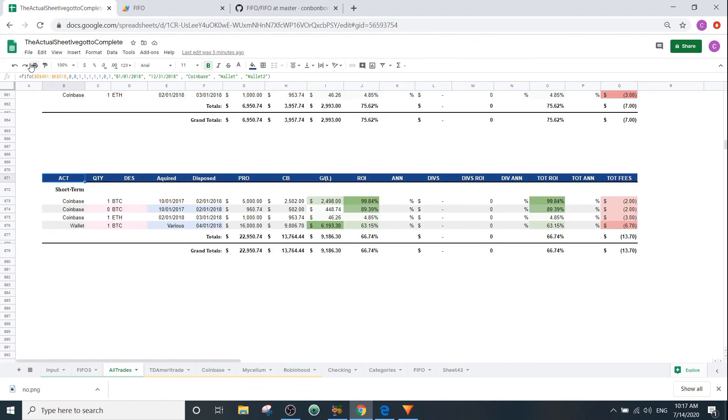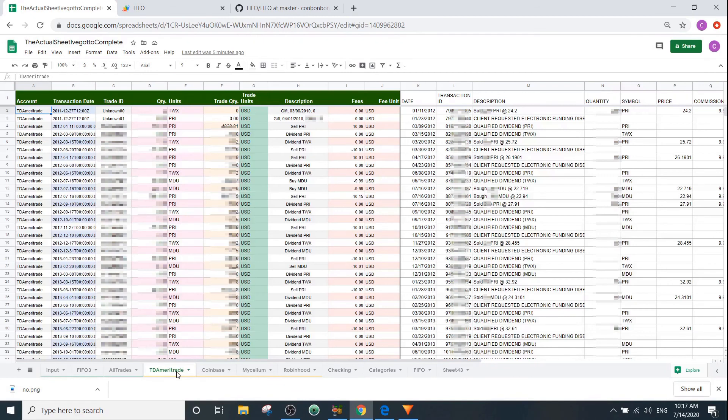So I've shown you a bunch of examples of how this FIFO function works. In the next video, I'll show you more about how to generate the input range to make that a little easier for you.